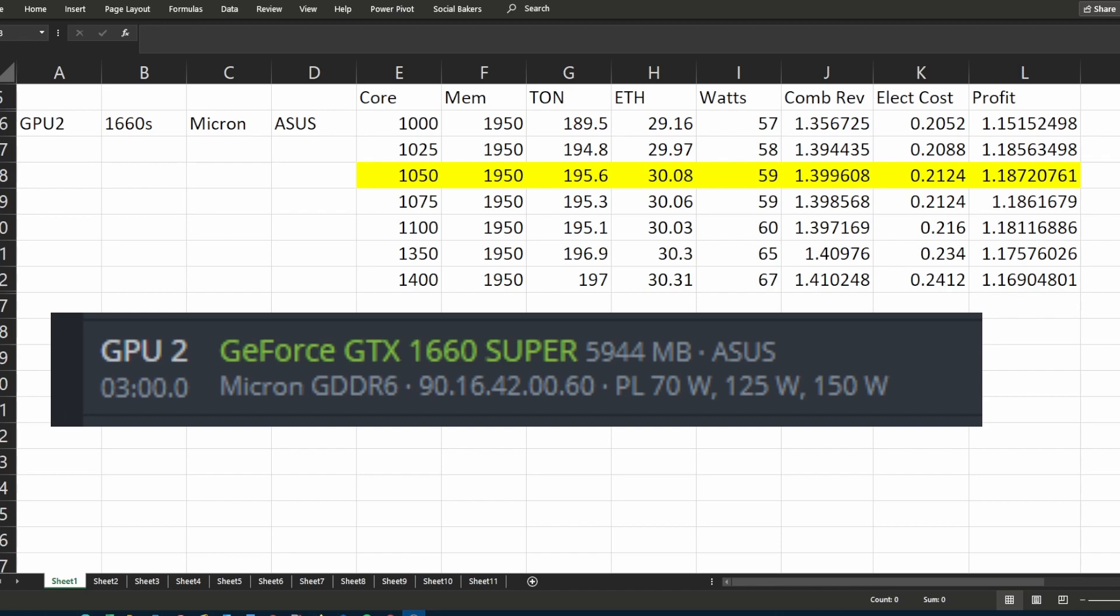Now this does use more electricity to dual mine TON and Ethereum at the same time, which I took into account when I found the most efficient overclockings for my GPUs that also delivers the most profit.